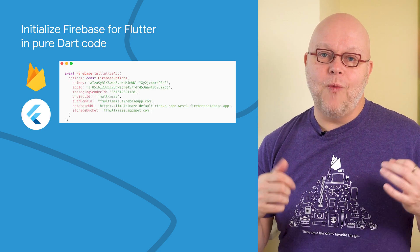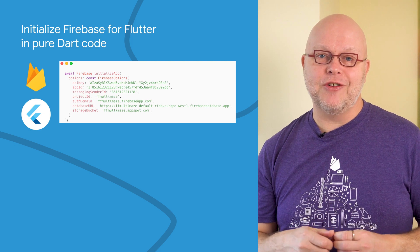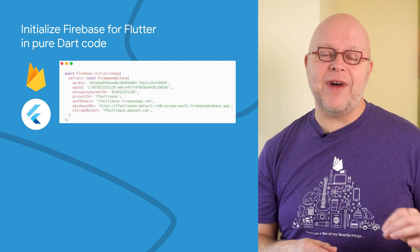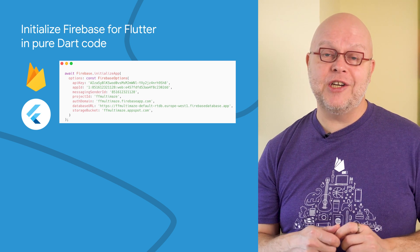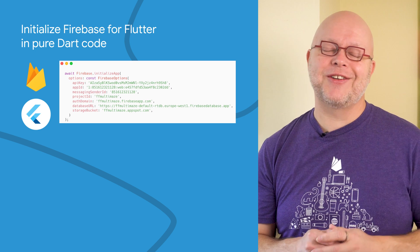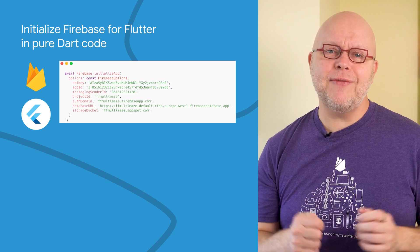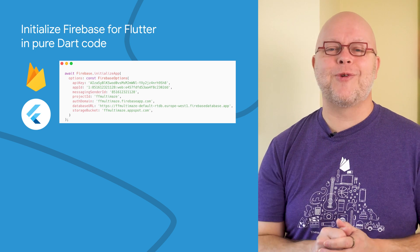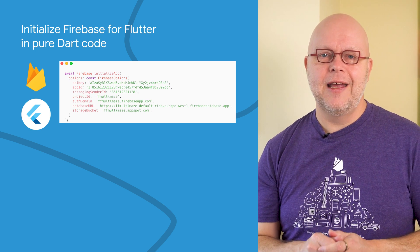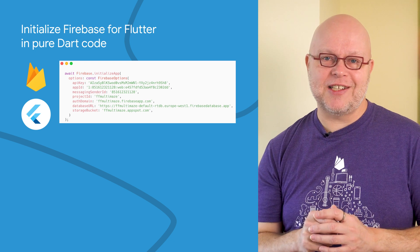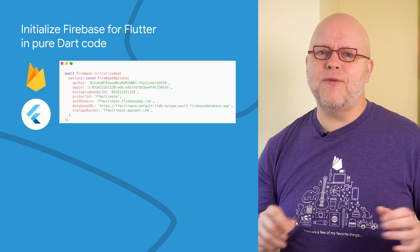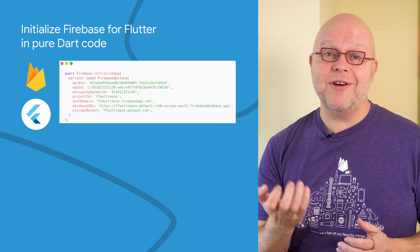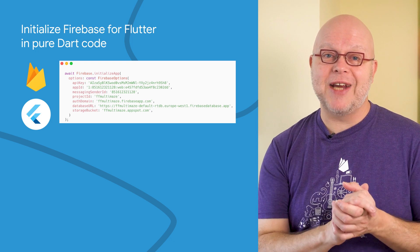If you build your web or mobile application using Flutter, you can now also specify all of your configuration data directly inside your Dart code without having to add the configuration files to the native projects. This makes it much faster to get started and is one of the many recent improvements to using Flutter and Firebase together.